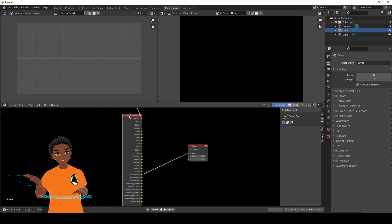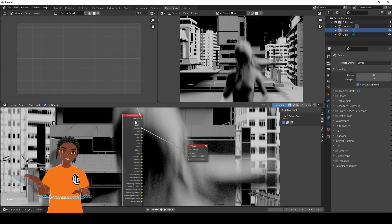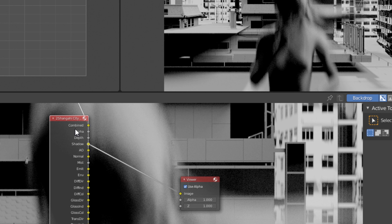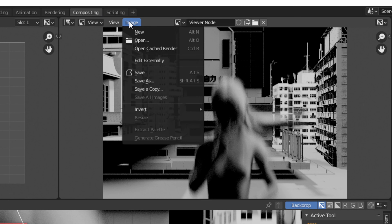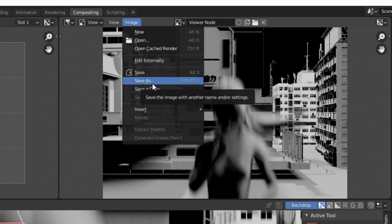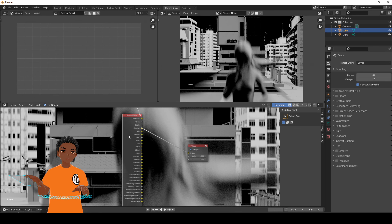If you find a render pass you like and want to save it as an image, no problem — just go to the Viewer Node window, go to Image > Save As, and you can save out your image. But that's not what we're doing right now — we're going to be doing stylized compositing.